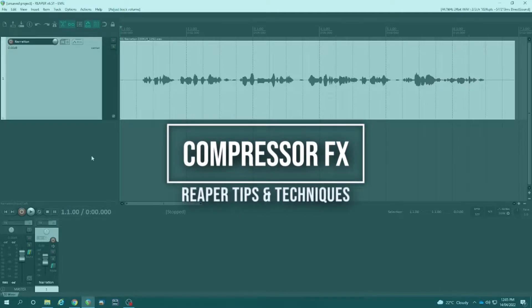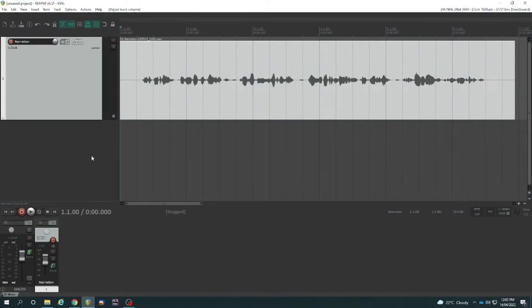How do we use a compressor in Reaper to raise the overall volume of our vocal? I won't go into too much detail about what a compressor is. I'm just going to show you how to use one.